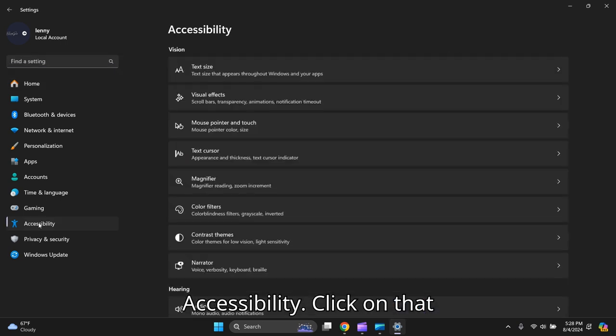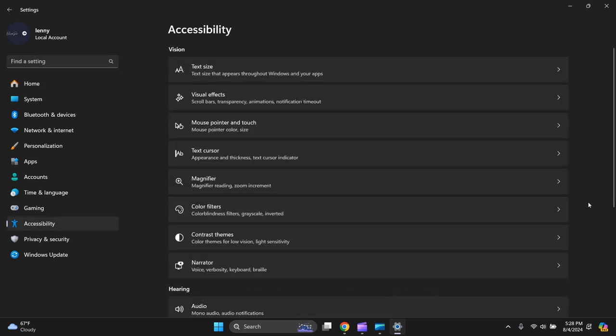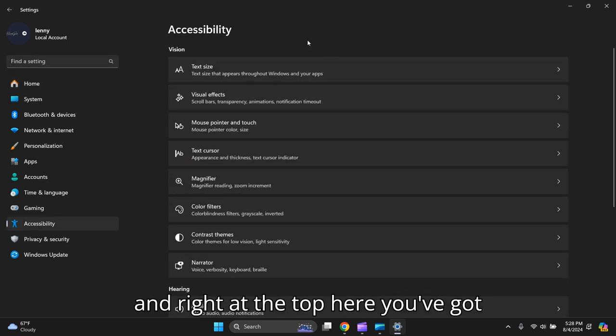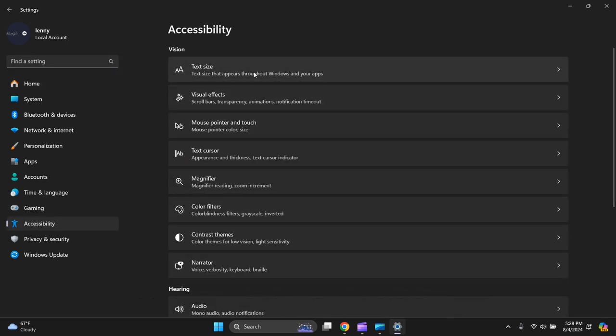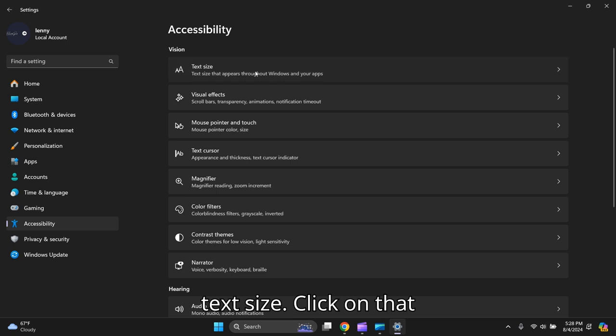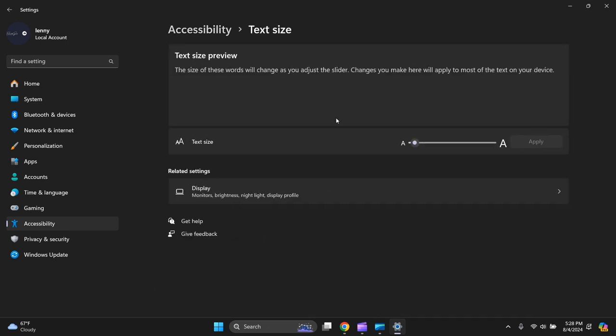Click on that, and right at the top here you've got Text Size. Click on that, then it's a little slider here, make it as big as you like.